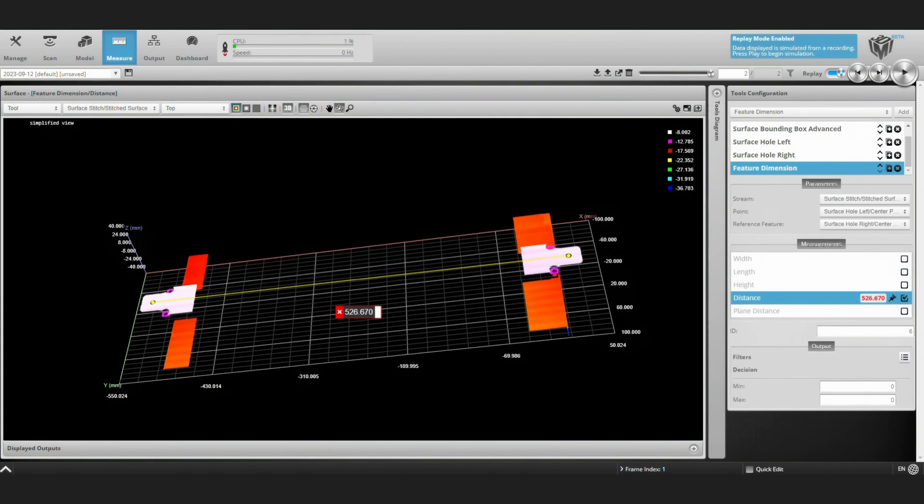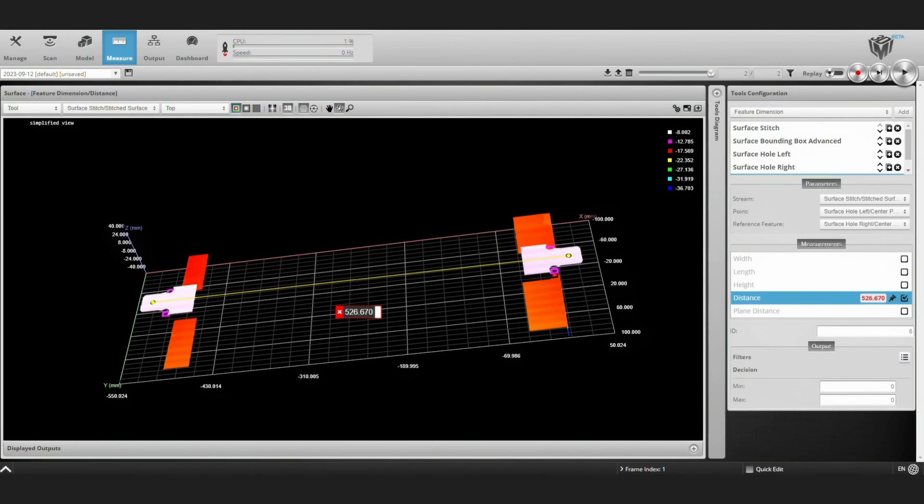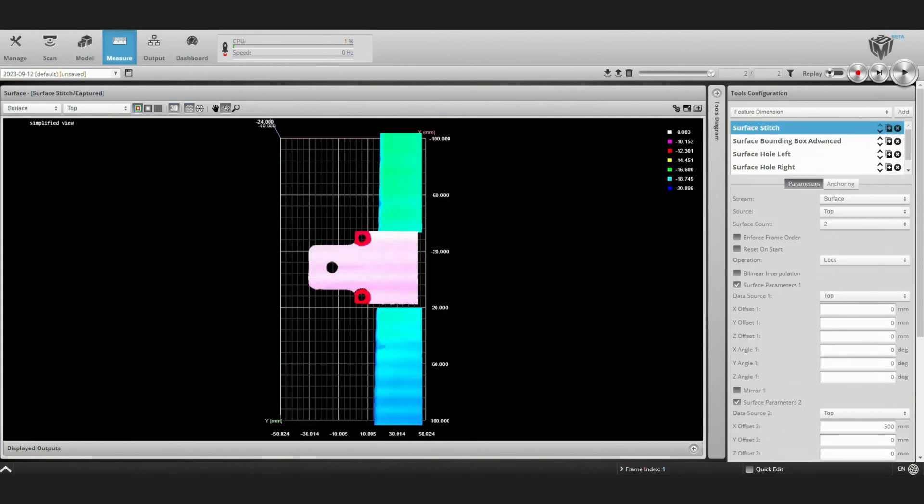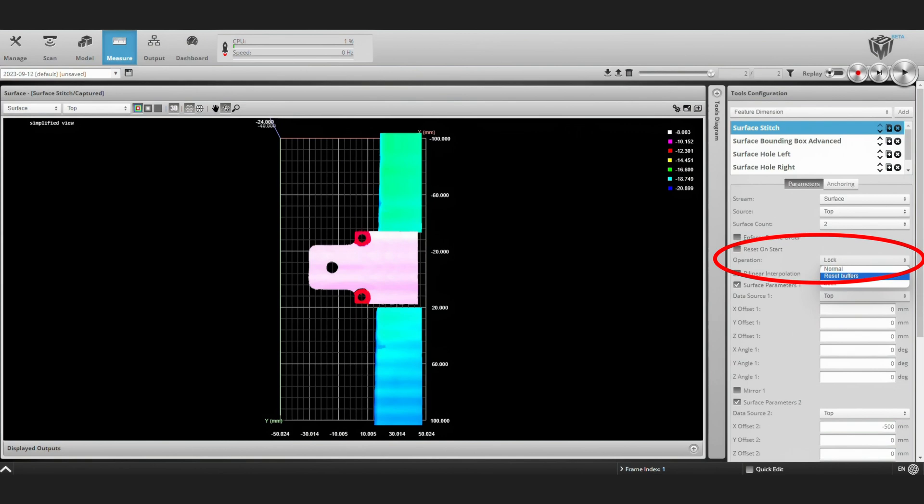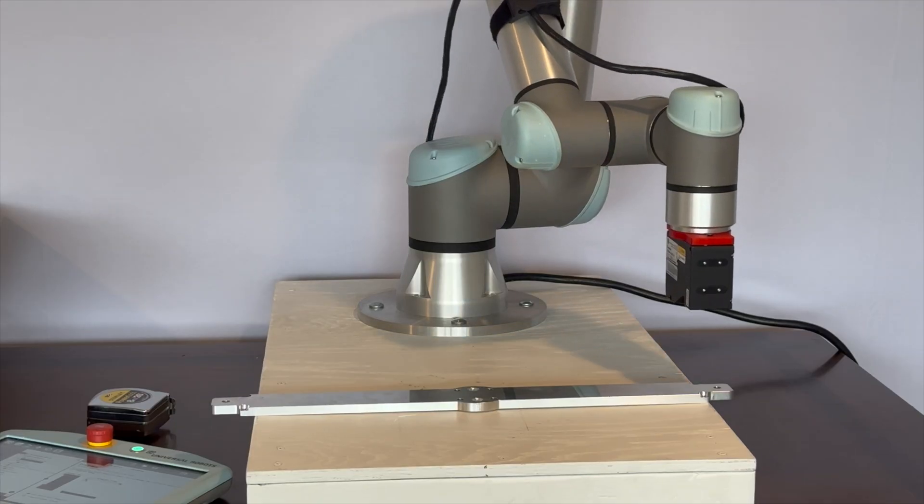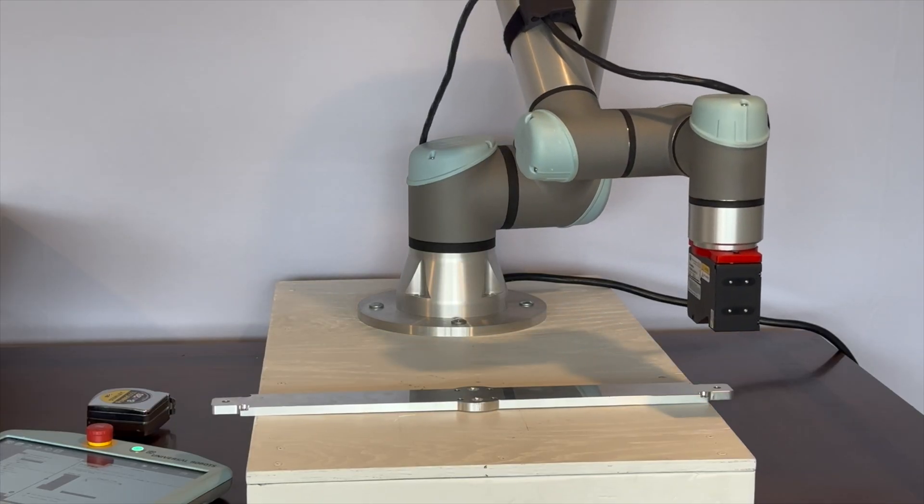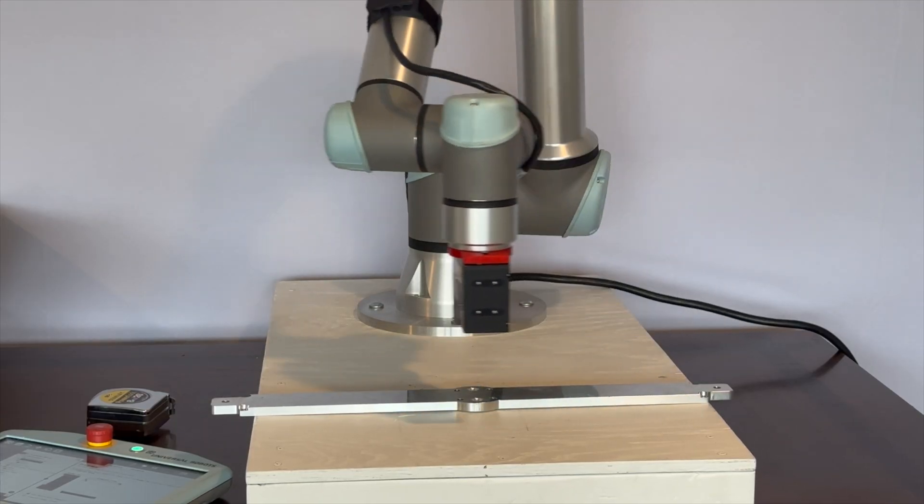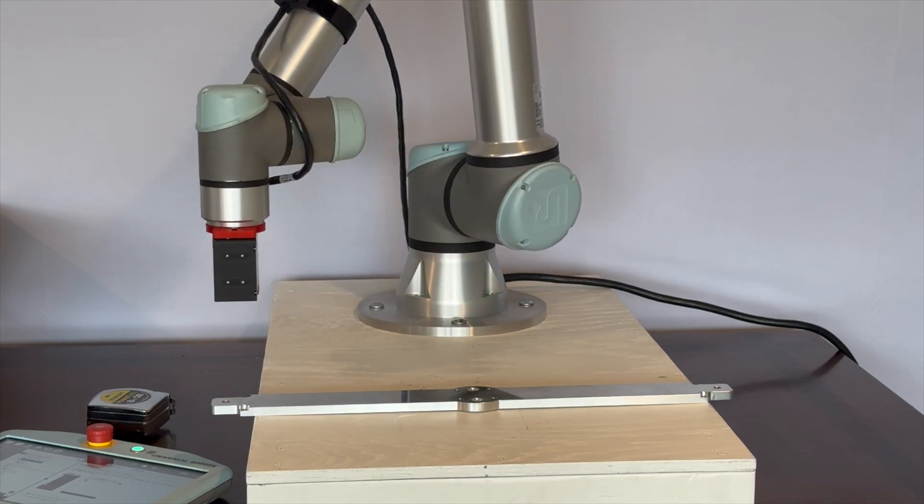We're ready to take some more actual scans with our robot. But before we do that, we'll take this out of replay mode and unlock our surface stitch tool. So now as we take new scans, it'll get stitched together correctly.